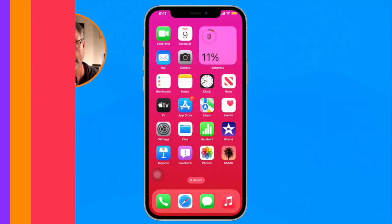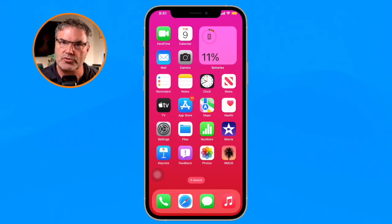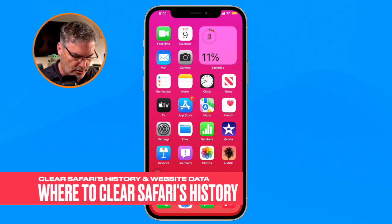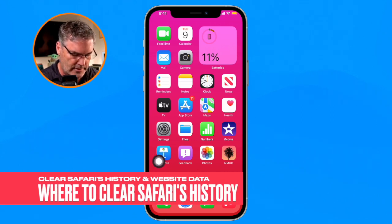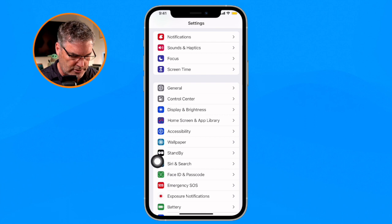Let's take a look at how we can clear our history or delete the cache on the iPhone. Let's go to my iPhone. To clear history, what we need to do is go over to our Settings app, so I go over to my Settings app here.